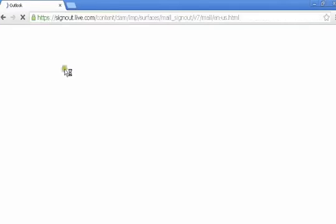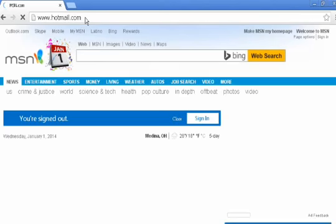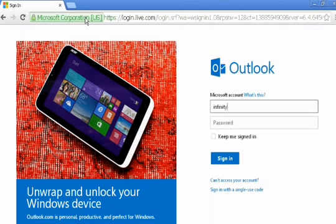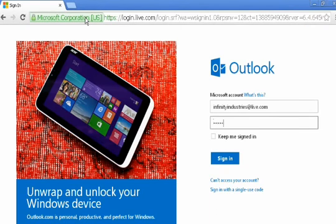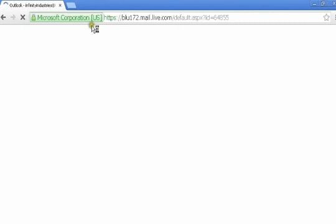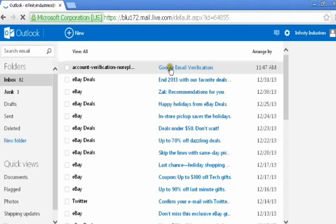So I'm going to go to infinityindustries at live.com, go back to Hotmail. And like I said, some of this is laggy so I fast forwarded it. You know what I mean, so I fast forwarded it.